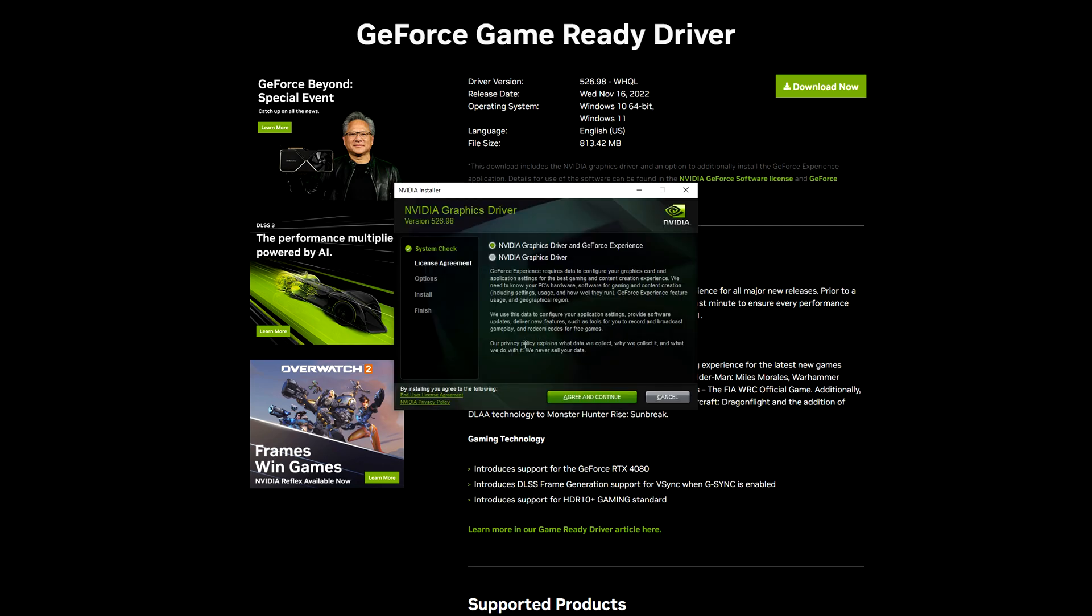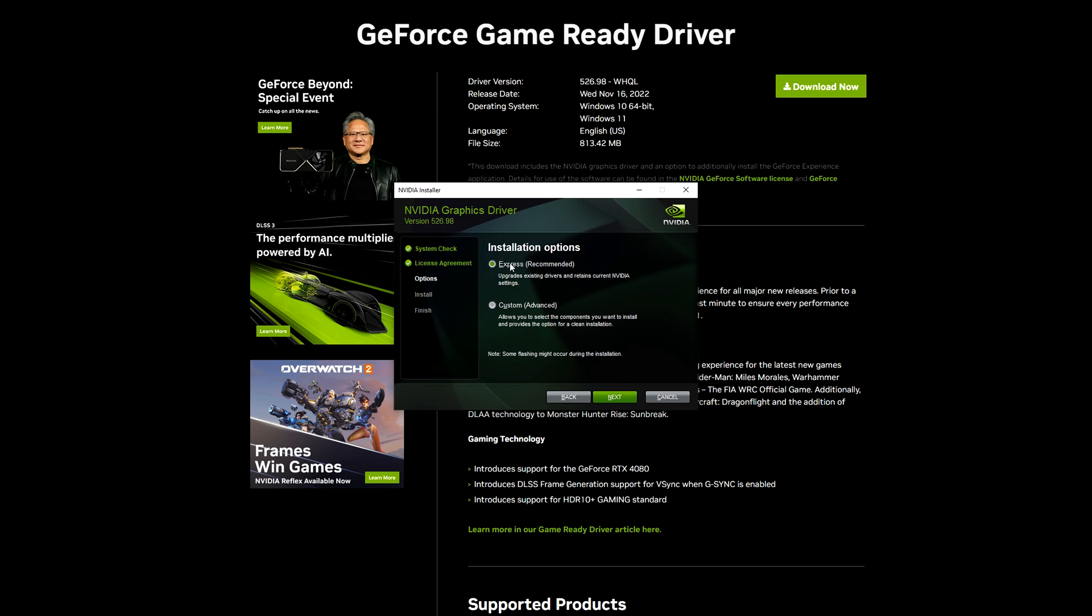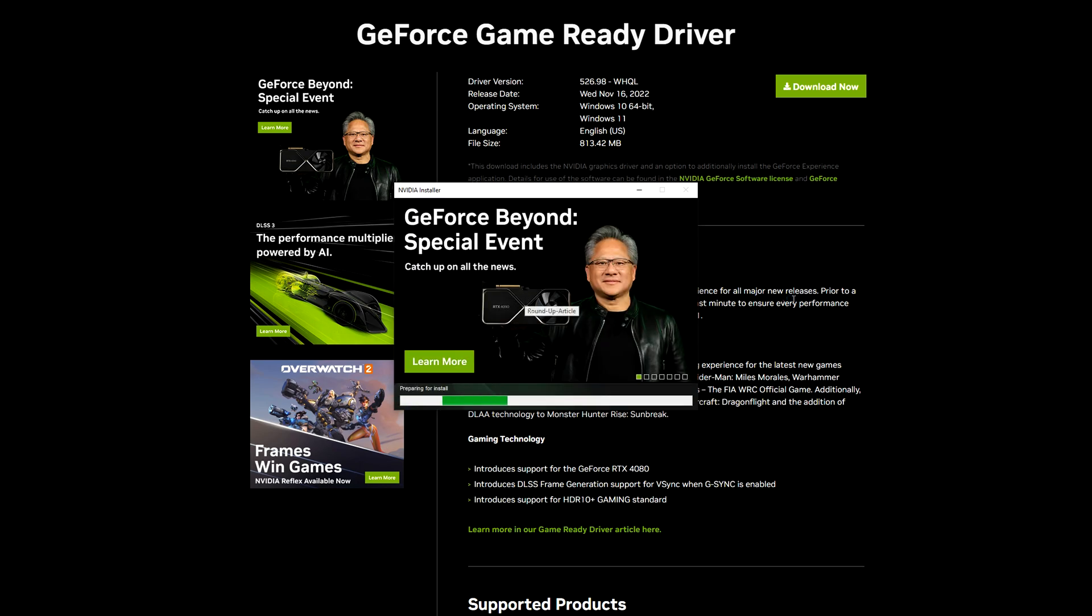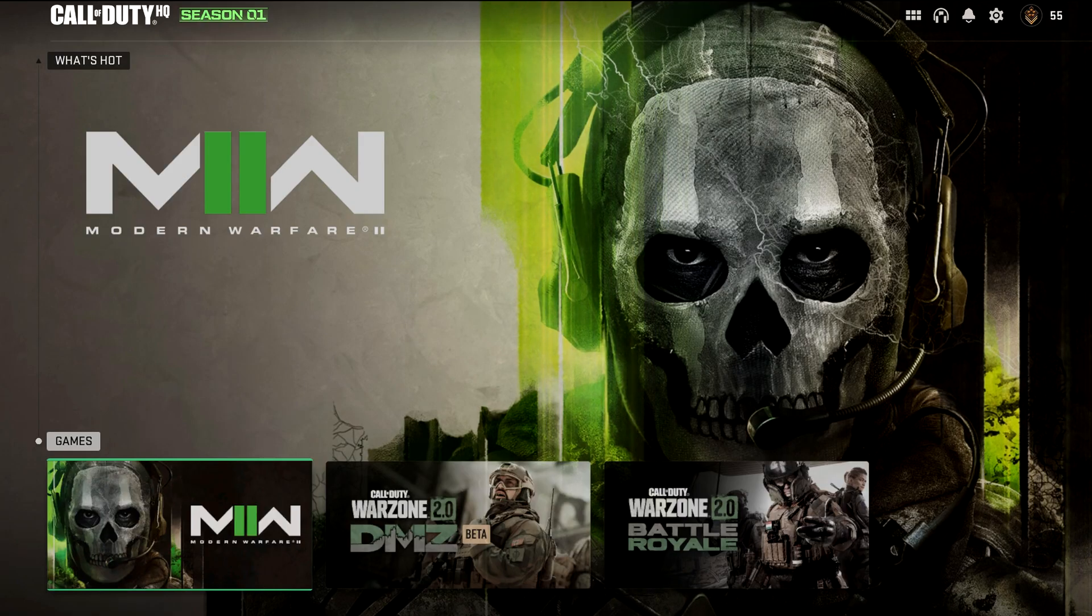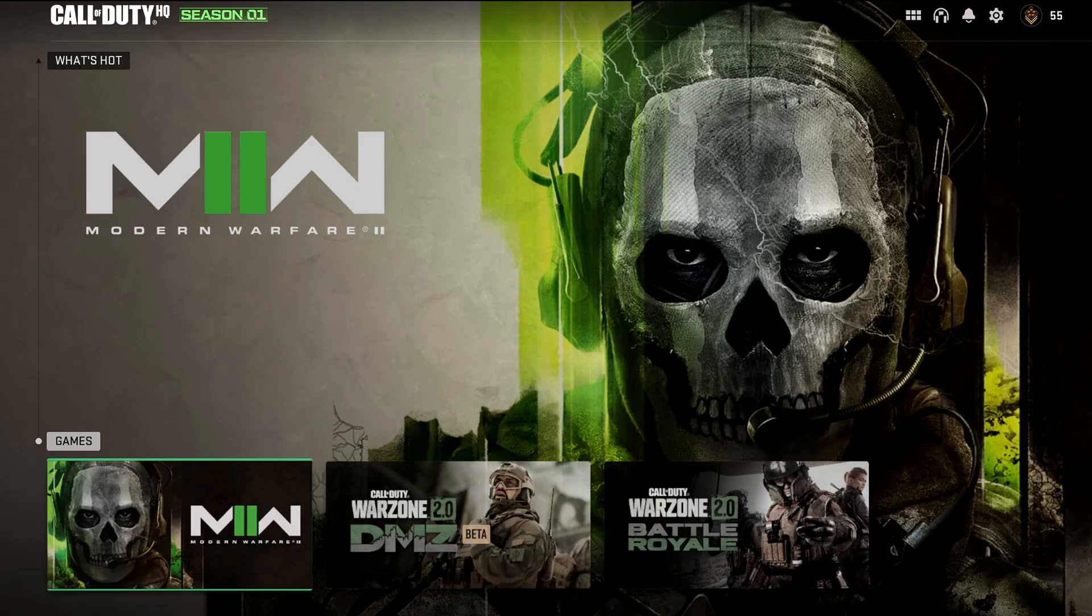We're going to go ahead and choose the NVIDIA graphics driver and GeForce Experience. I'm going to click agree and continue. I'm going to make sure I choose the Express Recommended and click next. Now it's installing. My shaders have been installed.